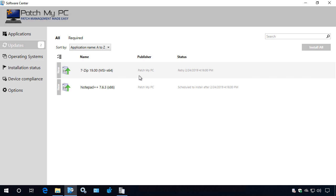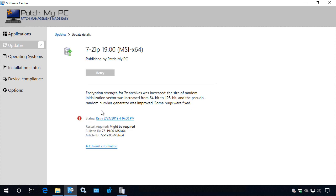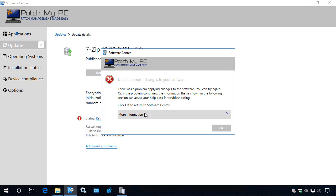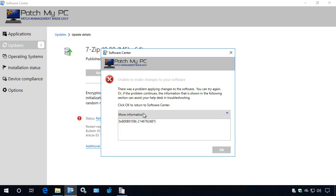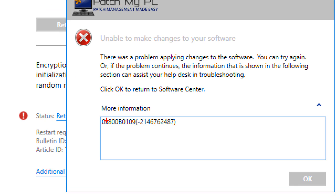So we're on a client that is having this issue. First thing we'll do is look at the update that we've already attempted to install. Within here, we can see this has failed. If we go ahead and look at the more information and copy that exit code, we can see that we're getting 800B0109.